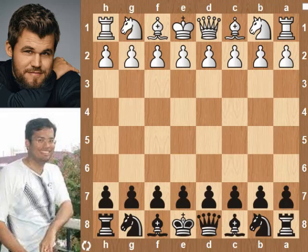Hi chess friends. In the following game, Ganguly scares Magnus. Magnus plays with white, Ganguly is black.